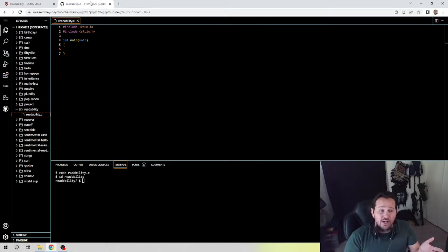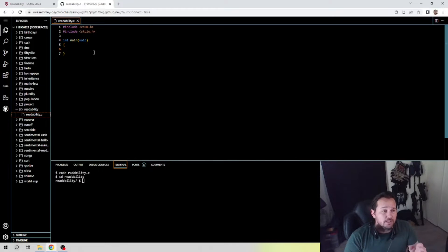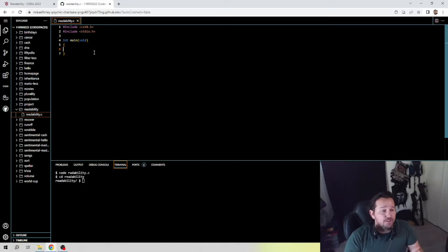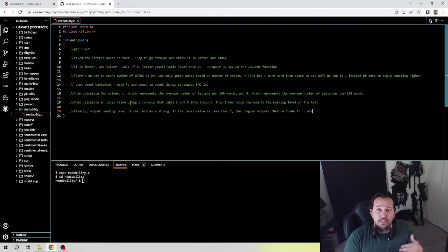All you're provided with this week is this, so once you read Readability, please take some advice from my Week 1 video and note your code so you know what you have to do. I've already done those notes and I'm going to provide them here. In summary, what we're doing is: we need a program that takes a text input, counts the number of letters, words, and sentences in that text, calculates the reading level using the formula provided, and outputs that reading level as a string. The notes are: get the input, calculate letters, calculate words, calculate sentences, calculate the two values L and S, apply the index formula, then output the reading level.